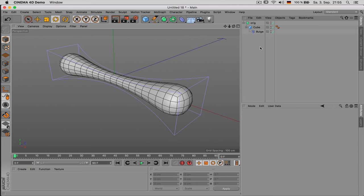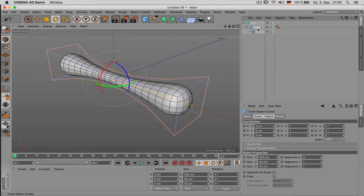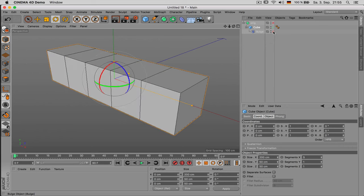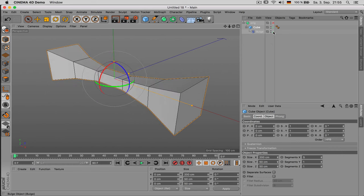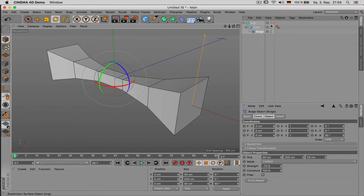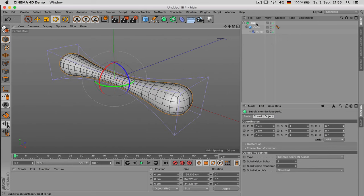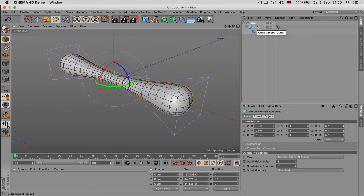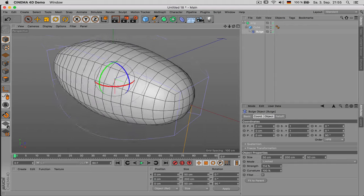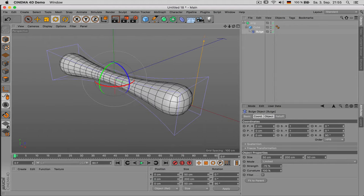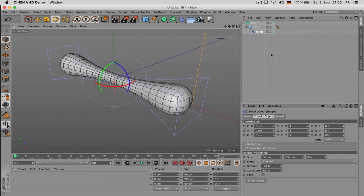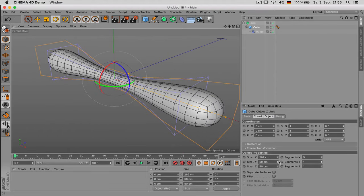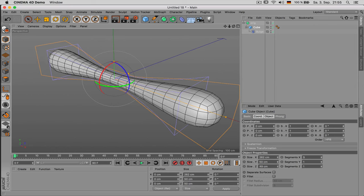Another advice I would like to give you is to keep objects parametric as much as possible. So for example if you have a cube here which looks like this, it got deformed by a bulge deformer and is put into a subdivision surface. And this object is kind of live so I could still change parameters as much as I like, I can also change its dimensions and whatnot.